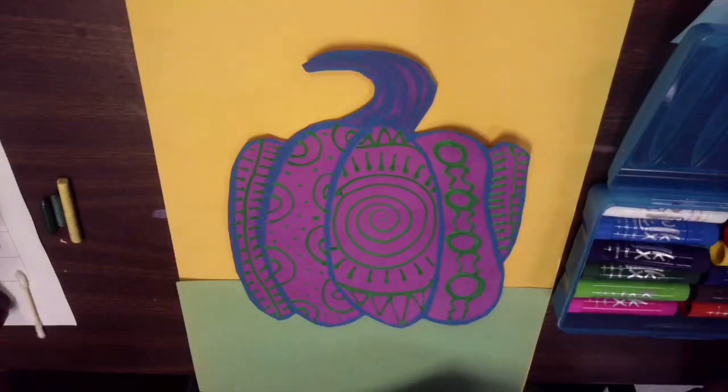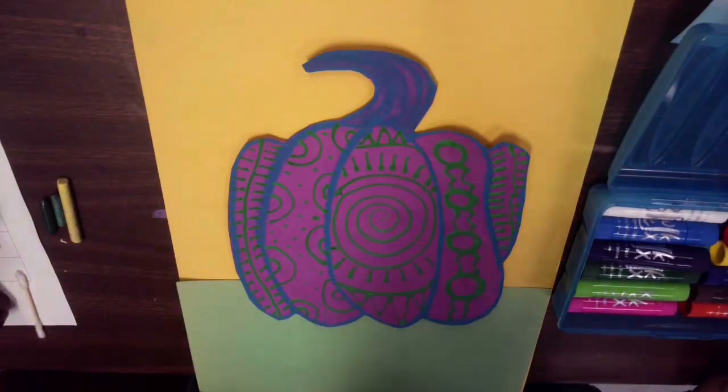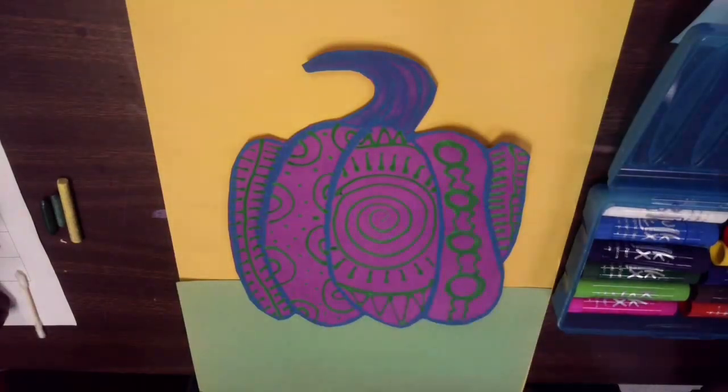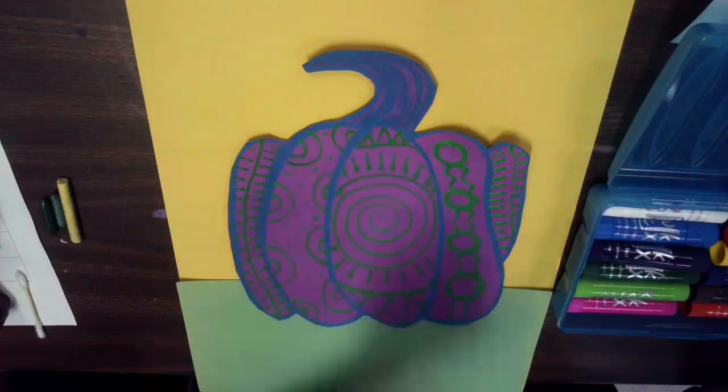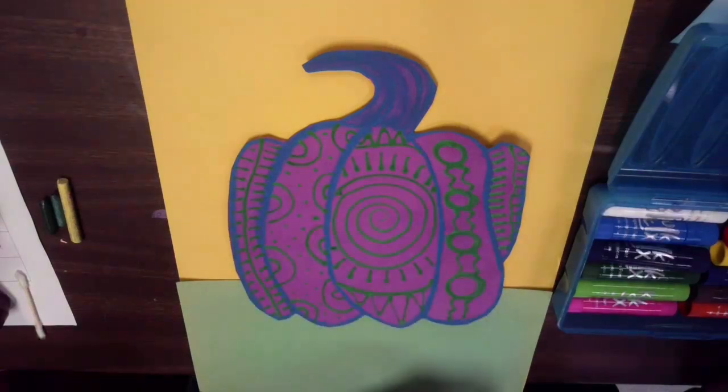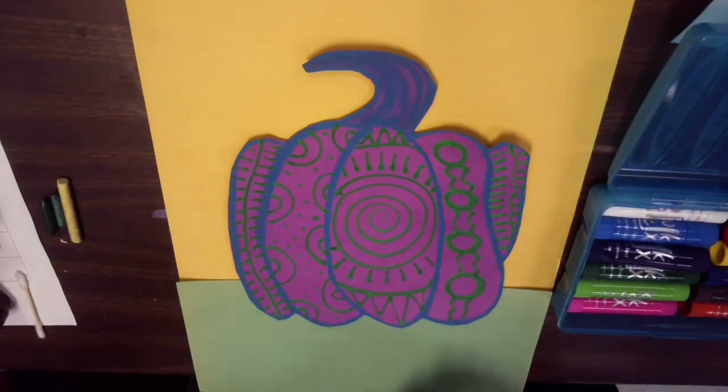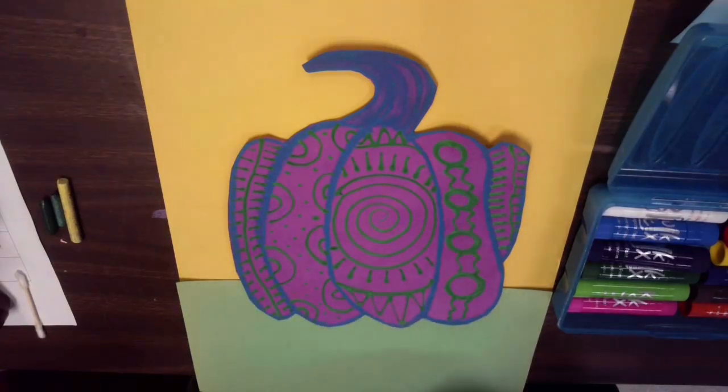Today we are going to begin making our backgrounds to our Yayoi Kusama Pumpkins. Once you receive your pumpkin, I want you to first start thinking about those two groups of colors we've been talking about.